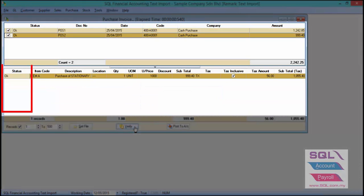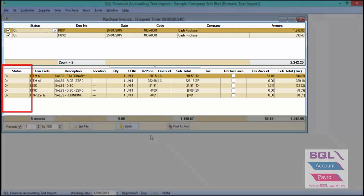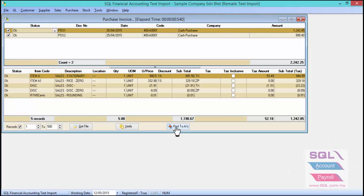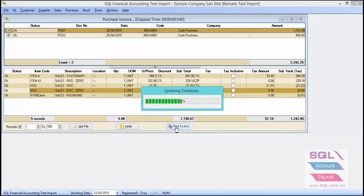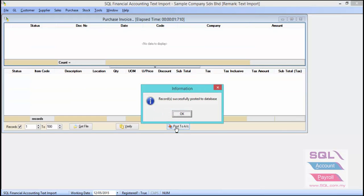Make sure the status is OK, then click Post to Account. The record is successfully posted to the database — just click OK.